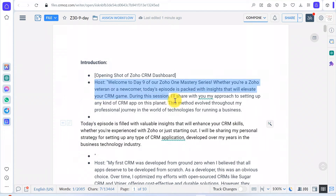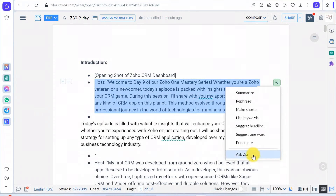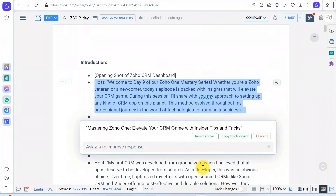OpenAI can suggest titles for your document or a fragment of text. Select the text and click the Suggest Headline button, and OpenAI will generate title suggestions for you.